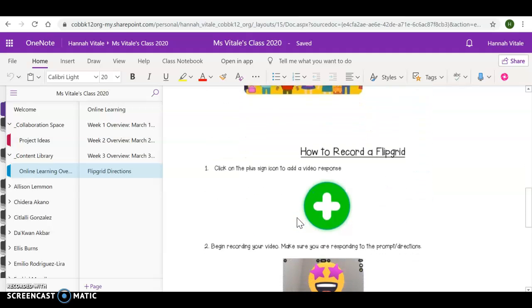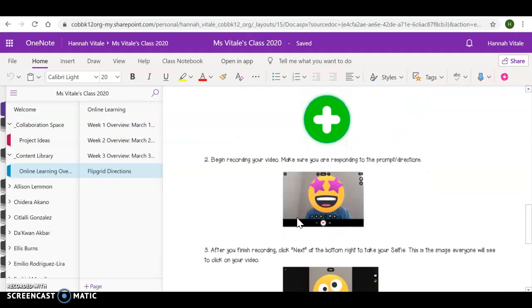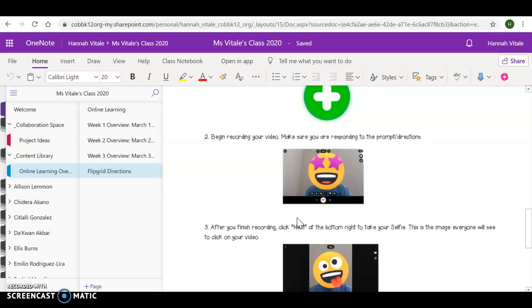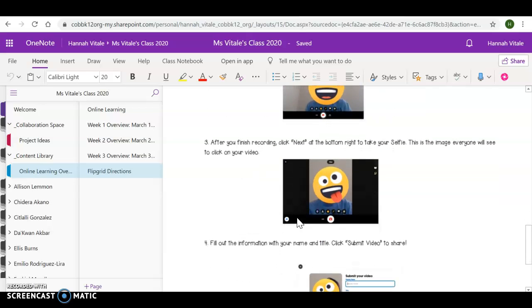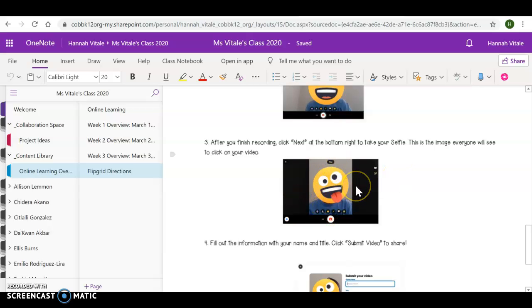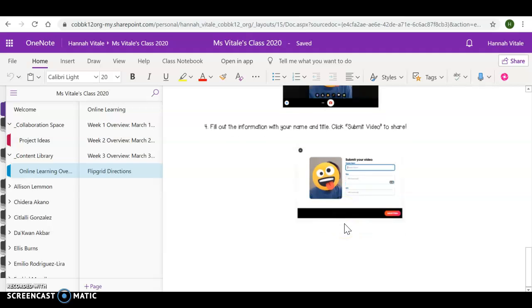I also have directions on how to respond to your videos. You want to go ahead and respond to the prompt that I've given. Click on Next. You will be prompted to take a selfie. I think mine's pretty great, personally. And then you go ahead and submit your video when you're done. Be creative with these. Have a good time.